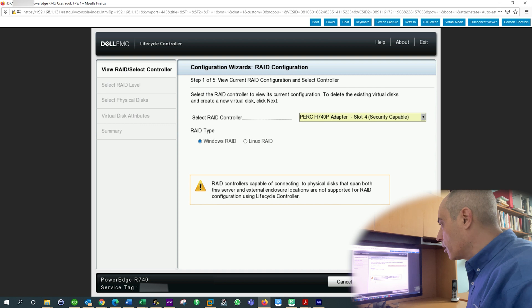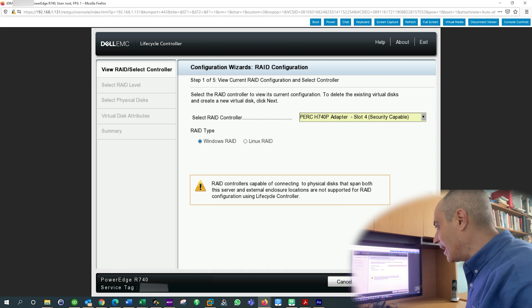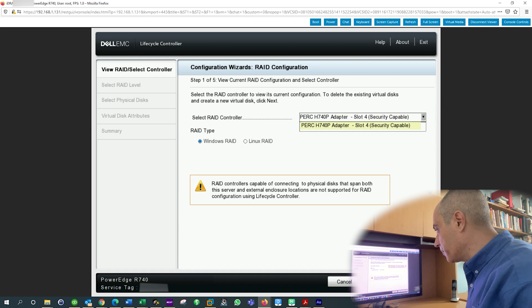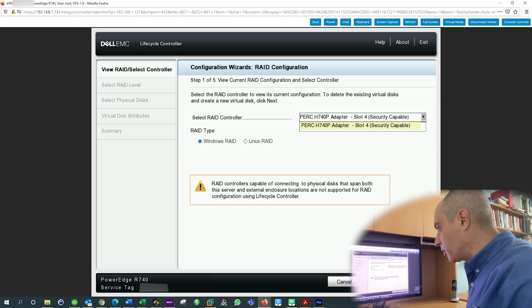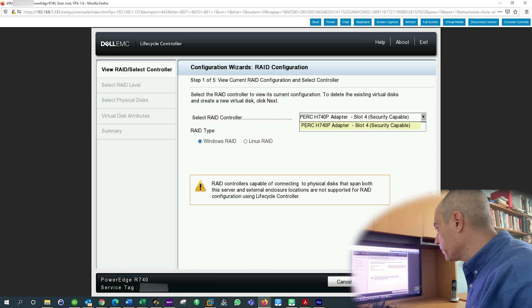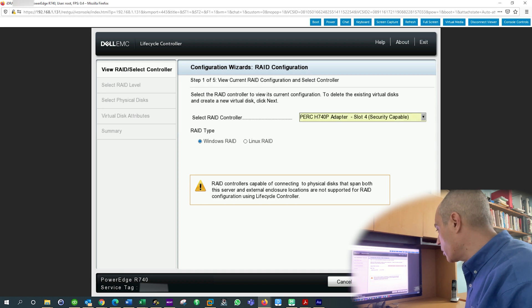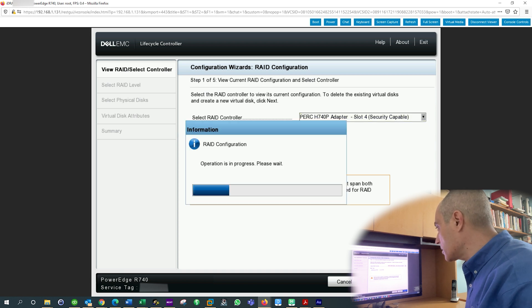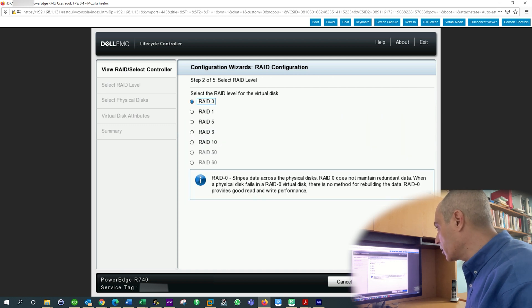it's going to show you the PERC. In our case, we have an H740P, and it shows you what slot it's in, and it says it's capable of connecting and so forth. It's asking you what kind of RAID you want, and so what we're going to do is we're going to go ahead and say Next.